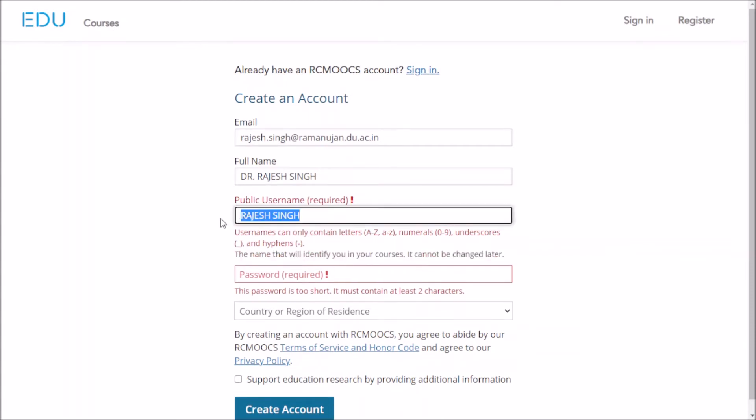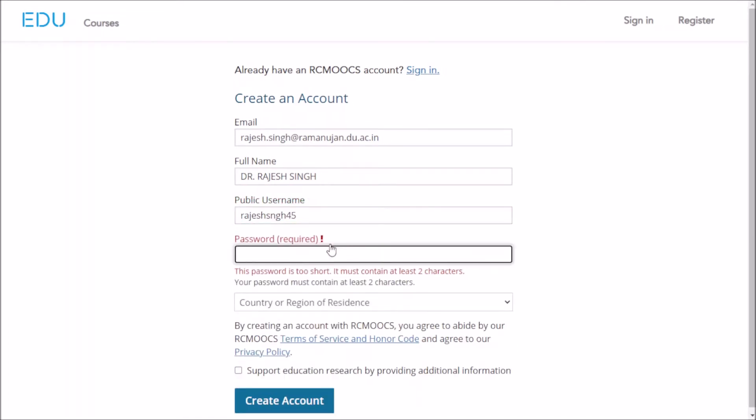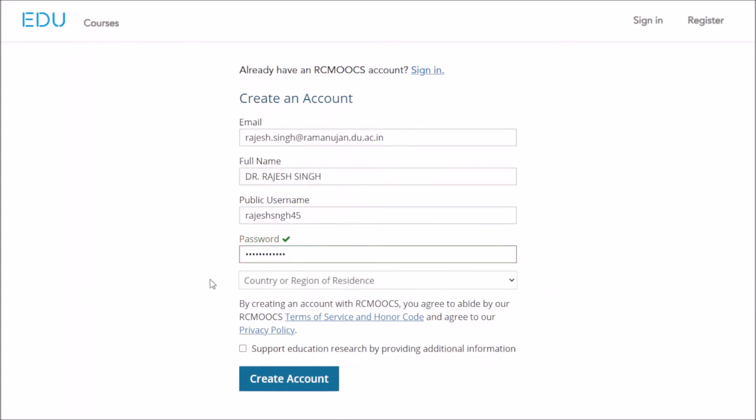Then choose a username. Username can only contain letters, so you can use something like your email ID. Make sure it's available. Then you need to enter your password. Password must contain at least two characters.